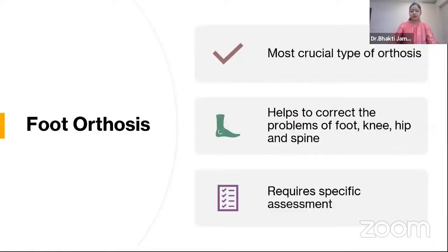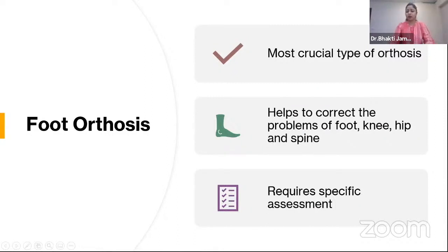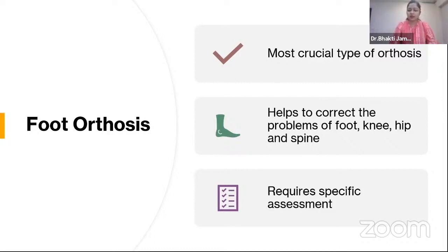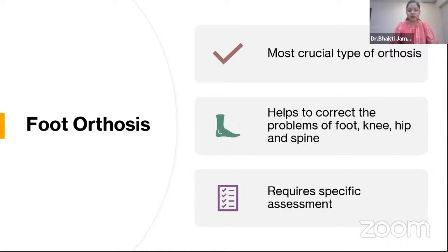Foot orthosis is the most crucial type of orthosis as it is the foundation of our body. It is the first biomechanical contact point of the human body, and that is the reason it is the most crucial type of orthosis. It helps to correct problems of the foot, knee, hip, and spine together. If there are problems in the alignment of the foot, it will directly or indirectly affect the knee, hip, and spine — or vice versa. If there are problems in the knee, hip, or spine, we should always assess the foot properly.